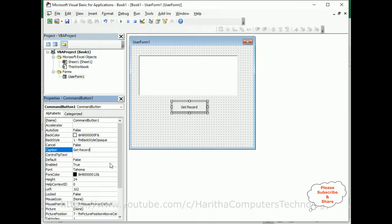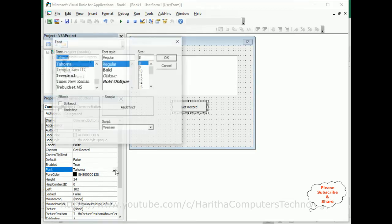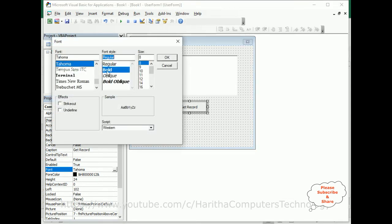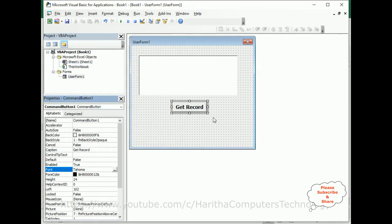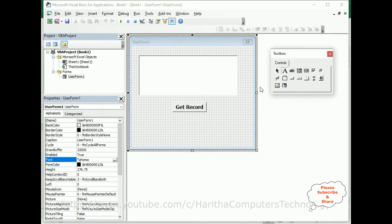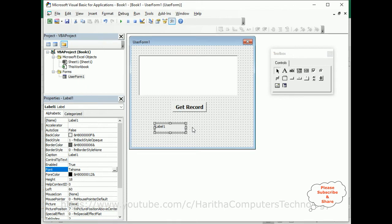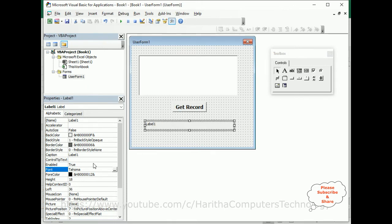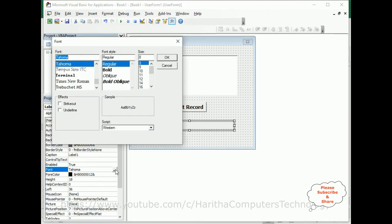We'll increase the size, bold 12, okay. Now after that I want to display the selected multi-column row into this label control. So let's expand this label. We'll increase the font size for this label, bold 12.